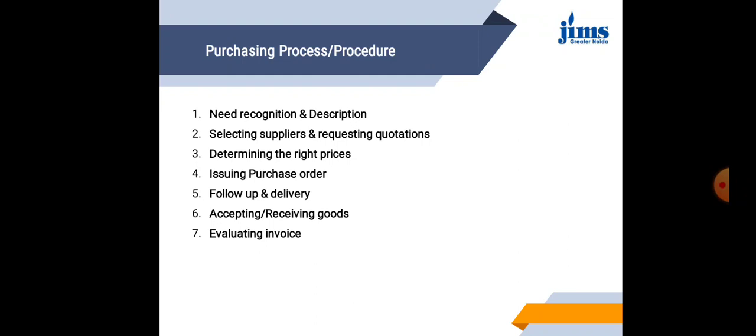The last topic of this chapter or this topic is purchasing procedure or process. We have seven stage model that describes the purchasing process in any enterprise. This process may vary from organization to organization depending upon their need and their policies.